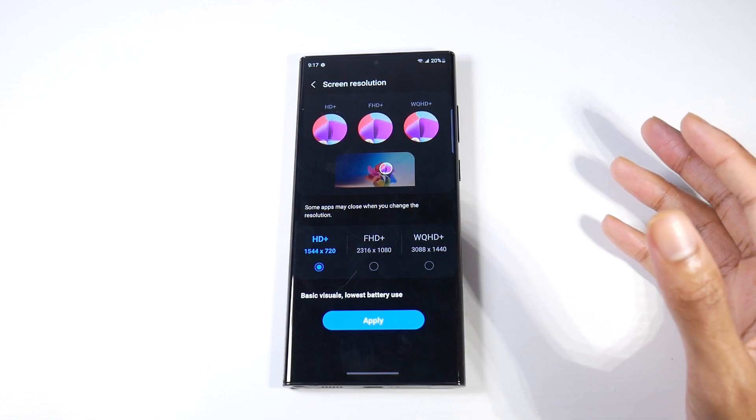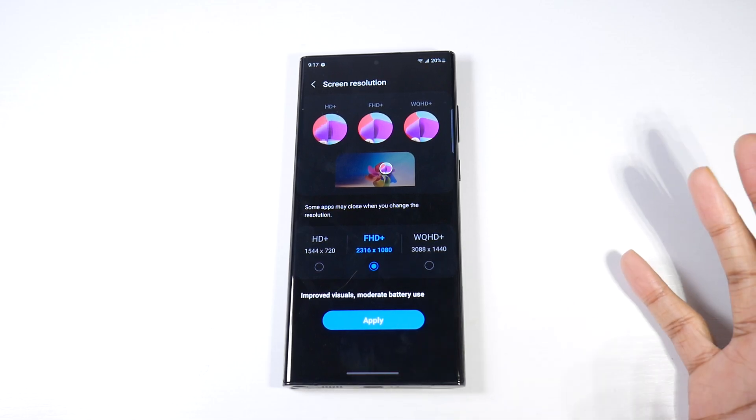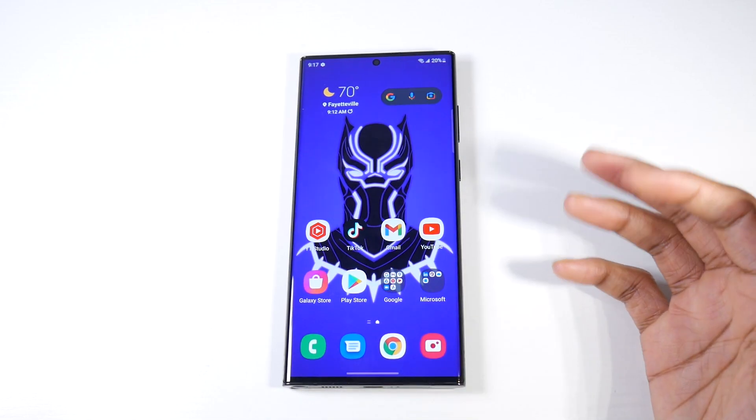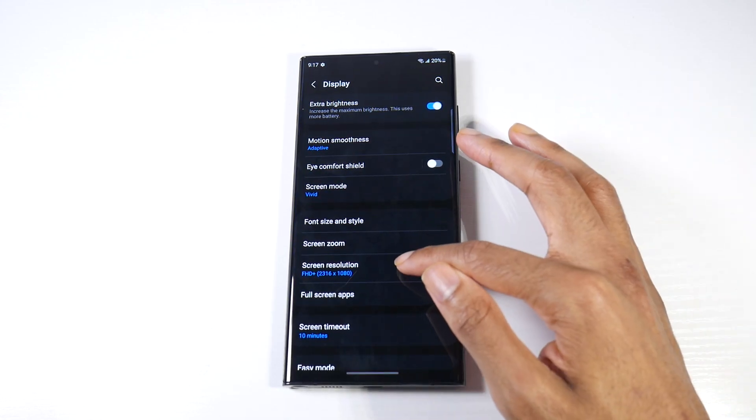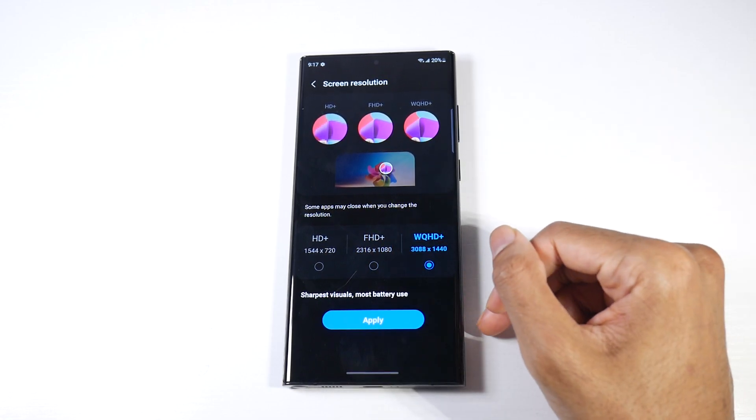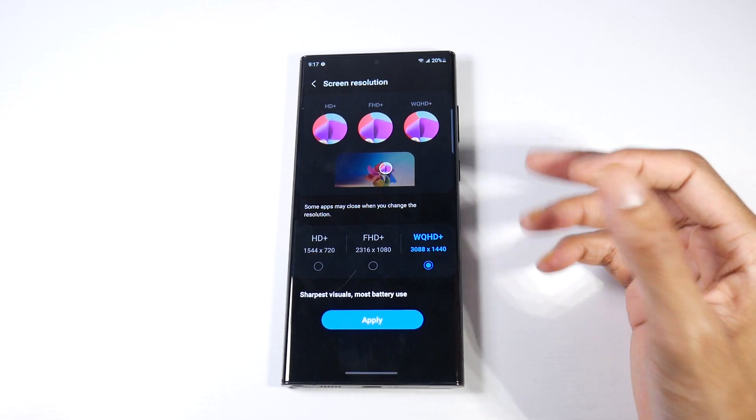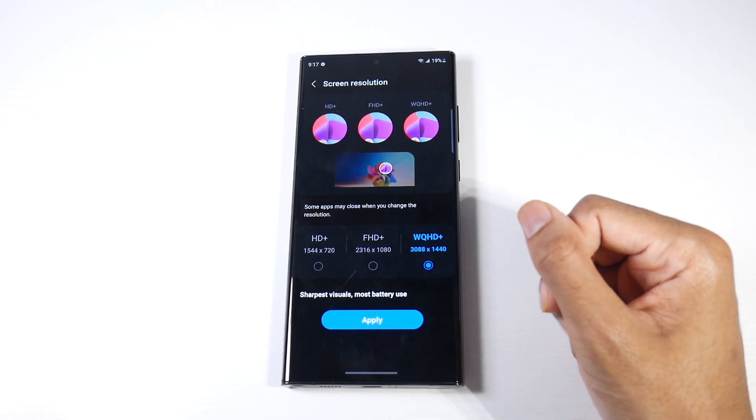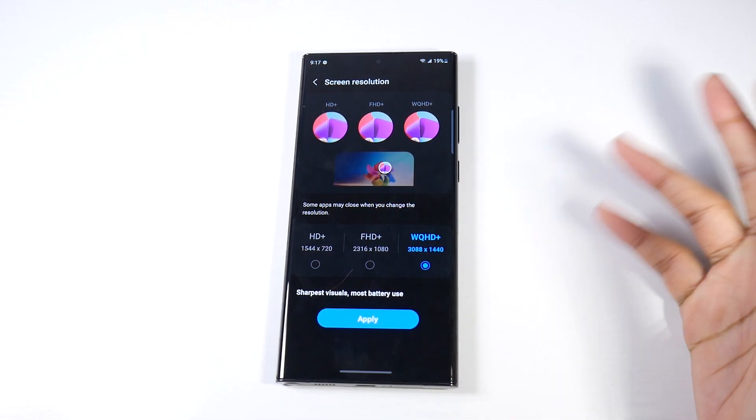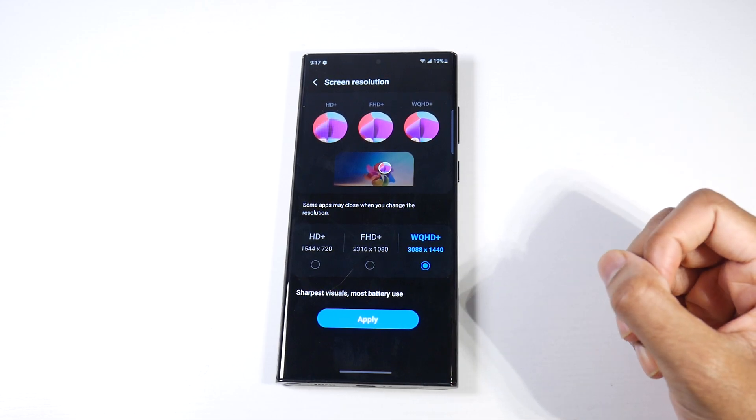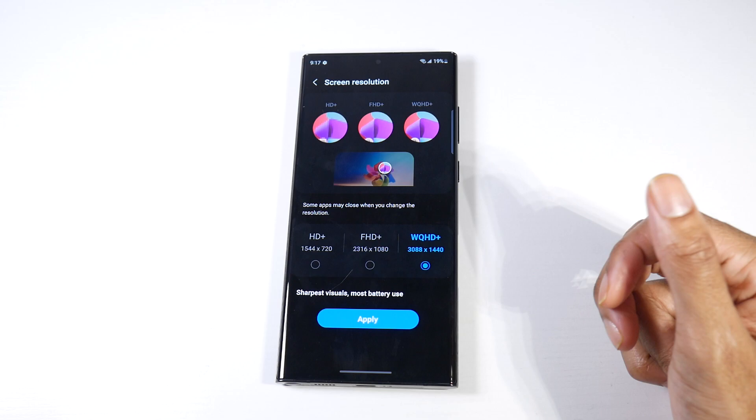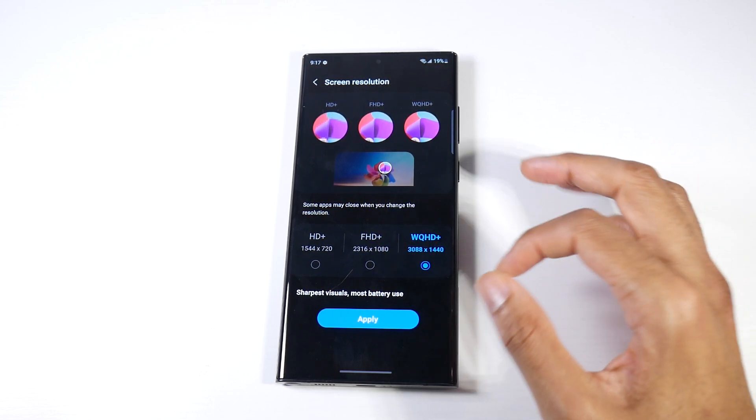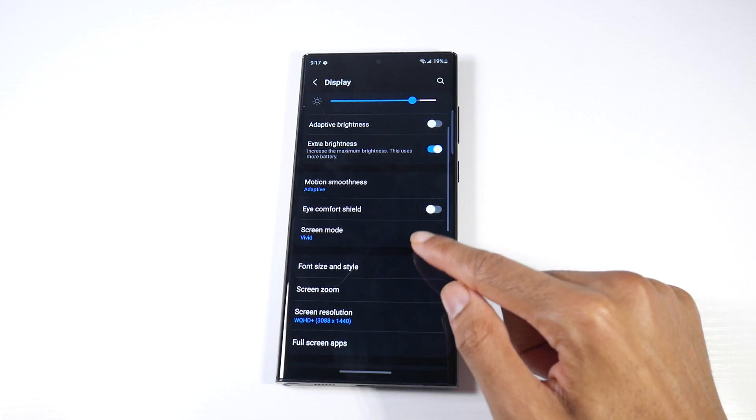Full HD actually still looks pretty good on this phone, it still looks really sharp. But the S22 Ultra is capable of going up to 1440p, and actually a lot of other Galaxy phones have this ability to downgrade the screen resolution to save battery life. That works on the Note 10 Plus, S10 Plus, any screen phone with a 1440p. I'm just going to leave mine to 1440p.